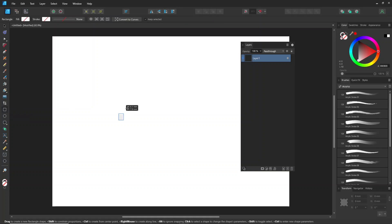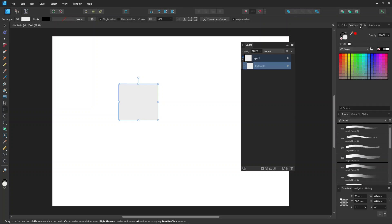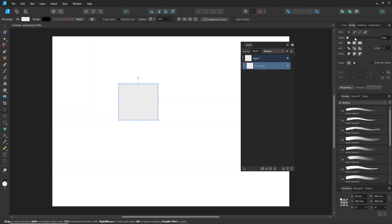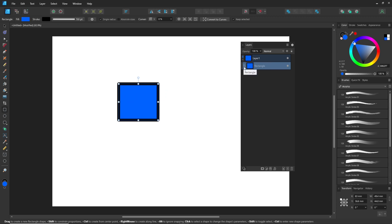When you create something, it will appear in the layer here. You can also adjust the thumbnail size and more using the hamburger icon — feel free to check that out.